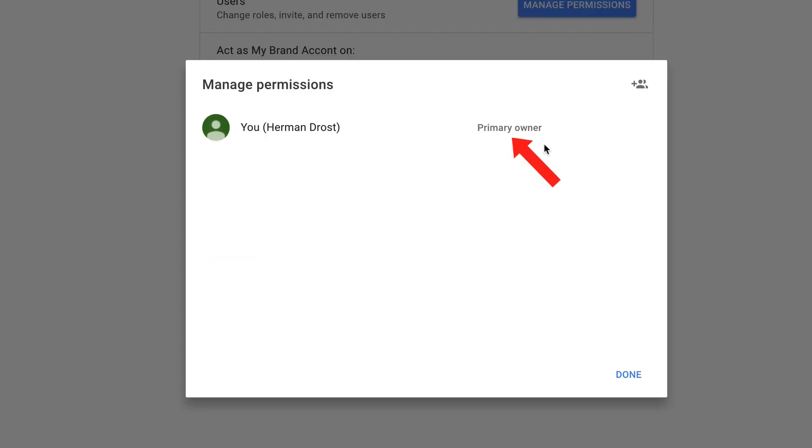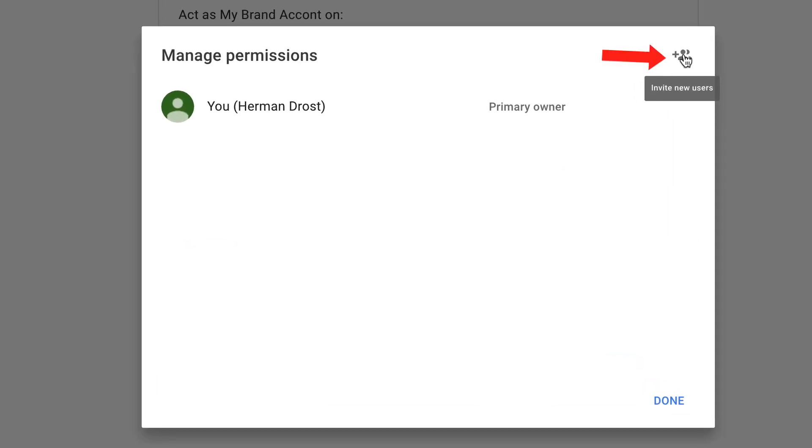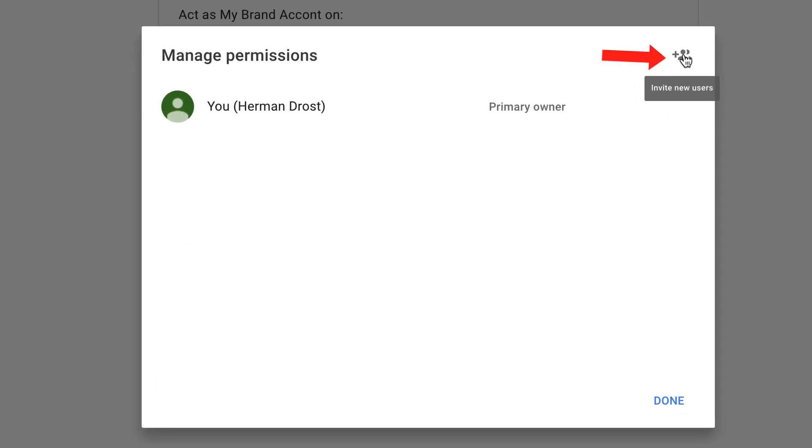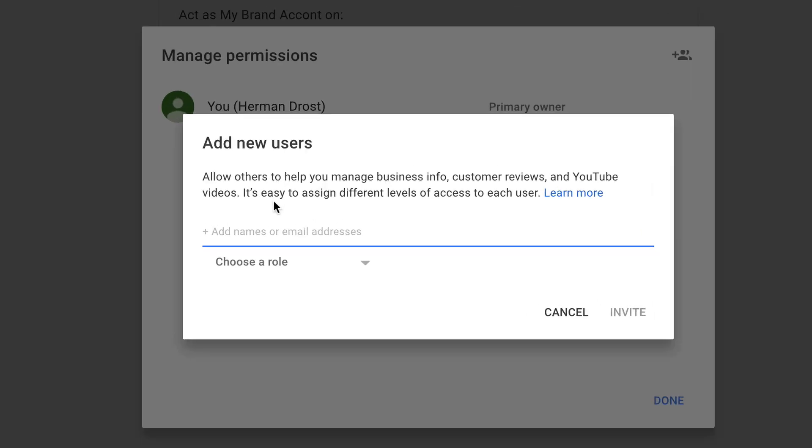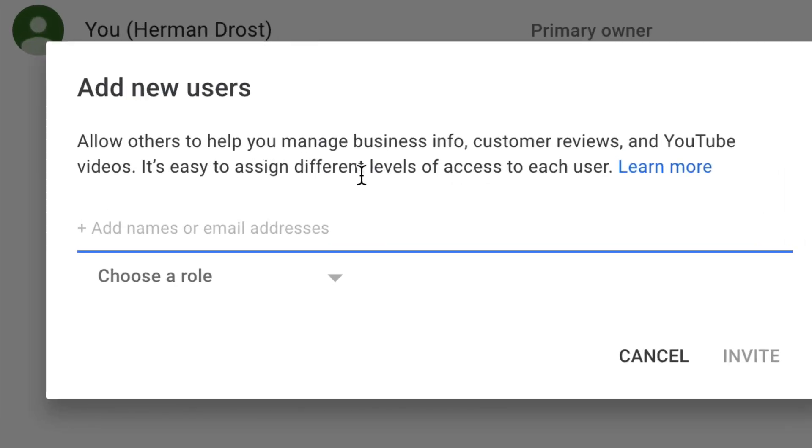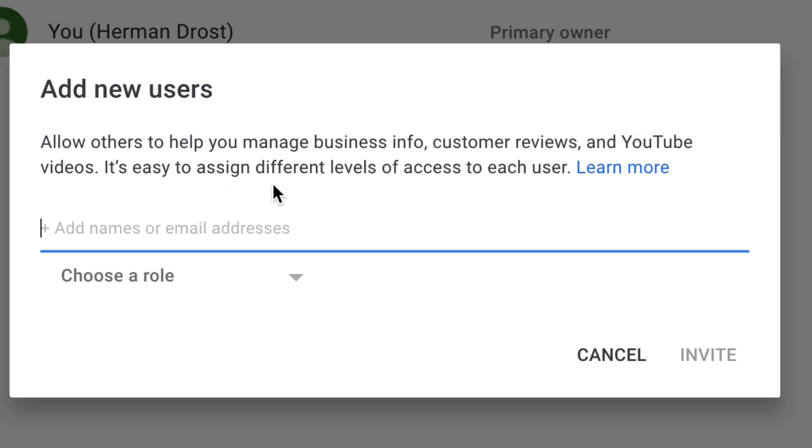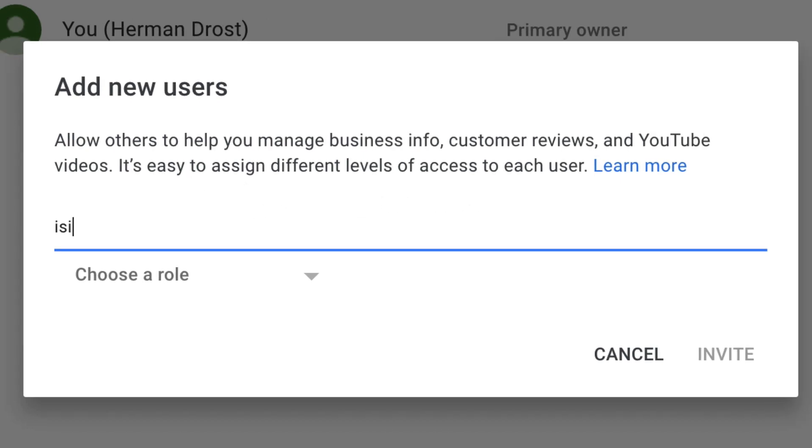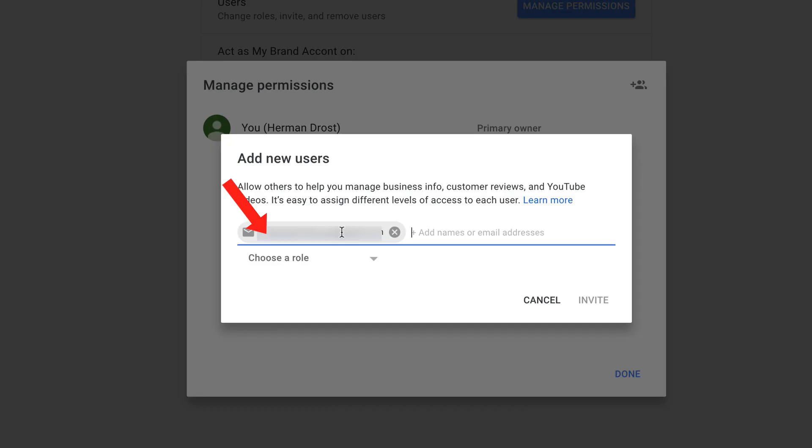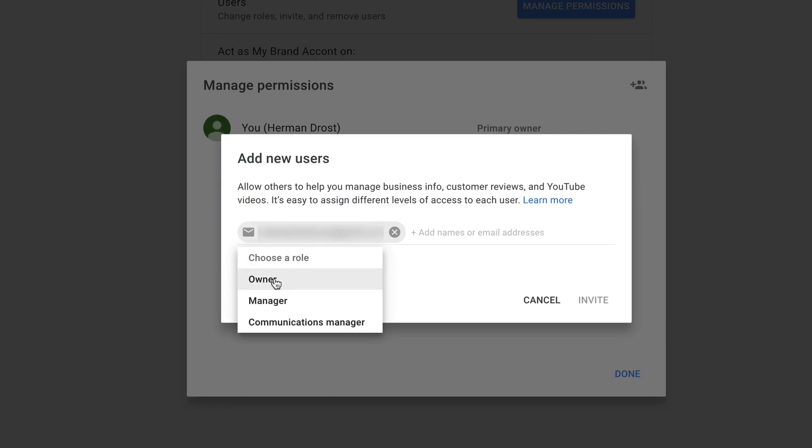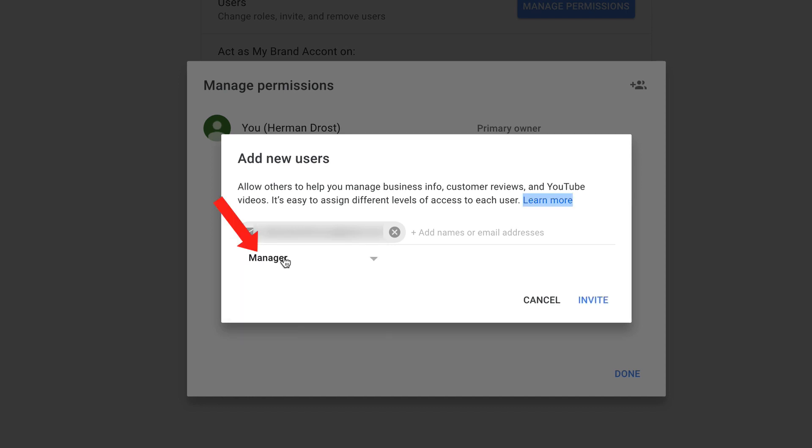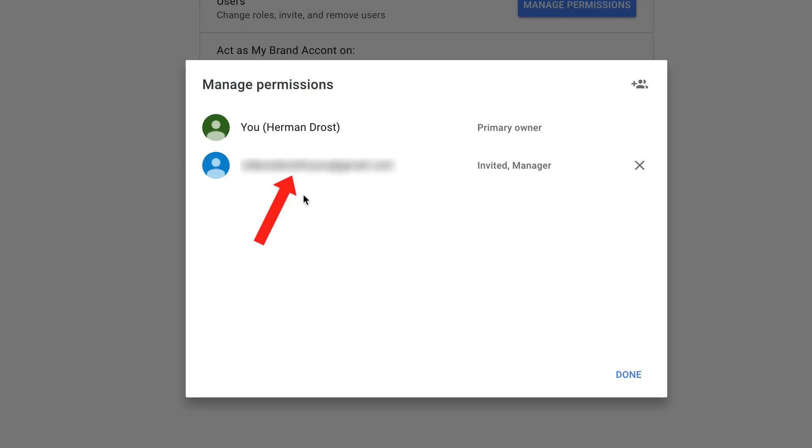It says I'm the primary owner at the moment. If I click this icon here, it says invite new users. Click on that. It says allow users to help manage your business info, customer reviews, and YouTube videos. I can assign different levels of access to each user. I'm going to put an email address here. I'm going to invite this one. Then I got to choose a role, the owner, manager, or communications manager. I can make this person a manager. When I add this manager, that means this person can manage my channel, but they can't delete the channel. Click invite.